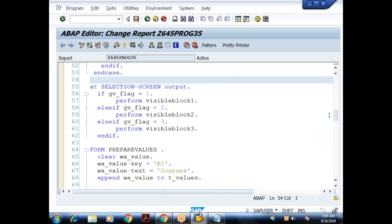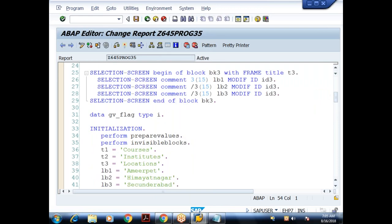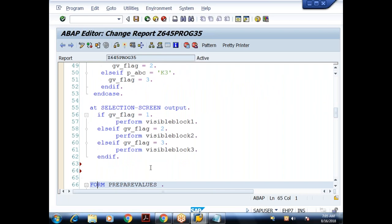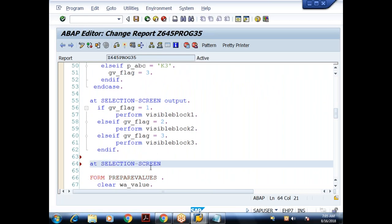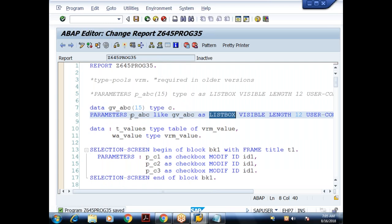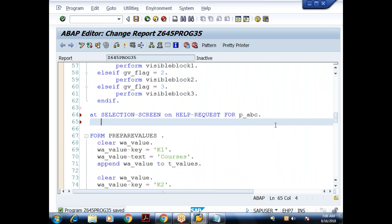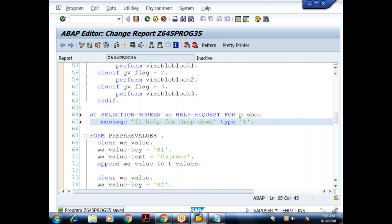We've already handled events like INITIALIZATION, AT SELECTION-SCREEN, and AT SELECTION-SCREEN OUTPUT. Now I'll handle AT SELECTION-SCREEN ON HELP-REQUEST. I add this event at the end of the program. The syntax is: AT SELECTION-SCREEN ON HELP-REQUEST FOR P_ABC — where P_ABC is the name of my drop-down list box. To verify the event triggers, I give a message: 'F1 help for dropdown', type I.